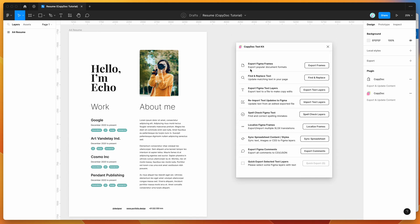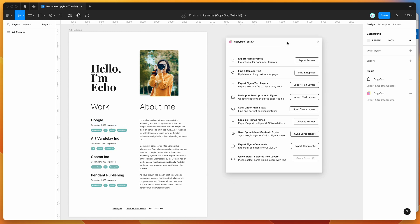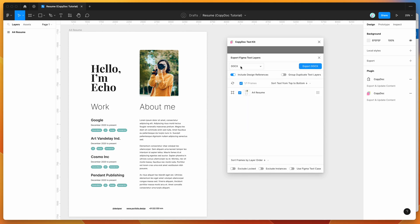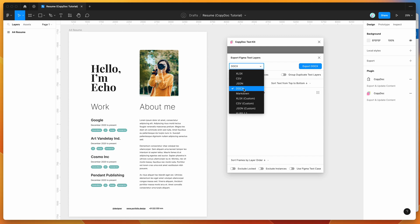The plugin has a bunch of different features, but today I'm focusing on the export text layer and import text layer features. First, we'll export our content to a Word document so we can open it in Office 365 and make some changes. Click on the export text layers button and make sure the export format is set to DocX, which is the Word document format we'll be using.